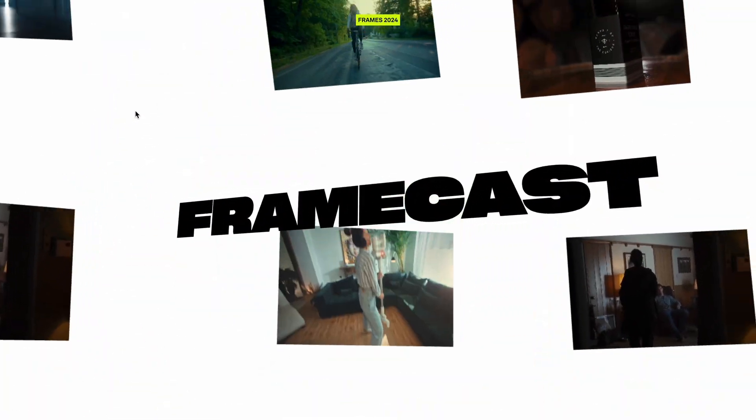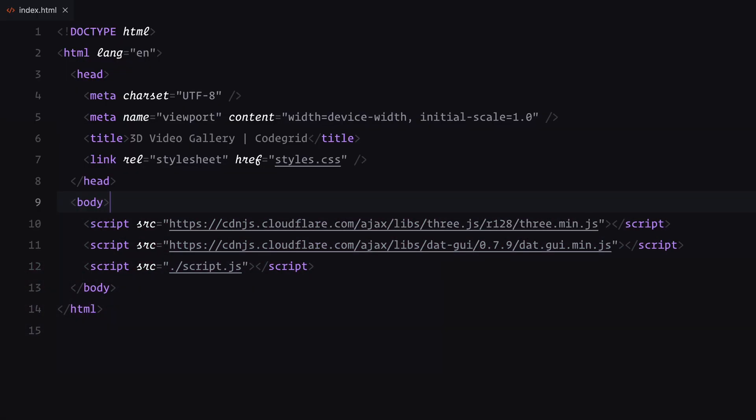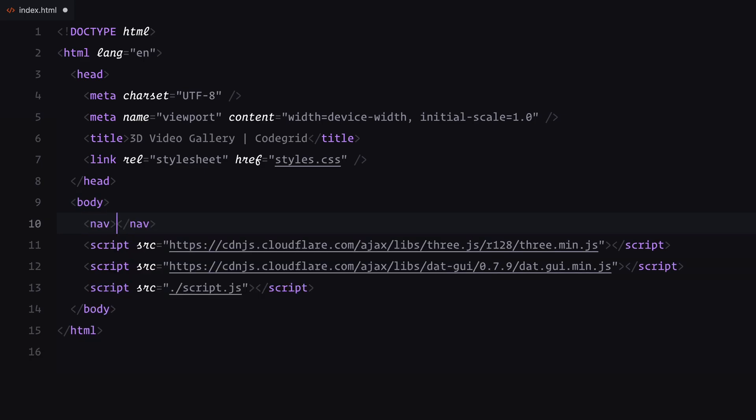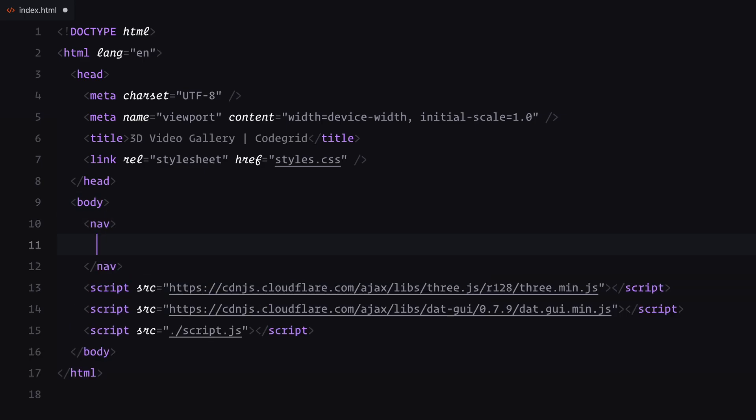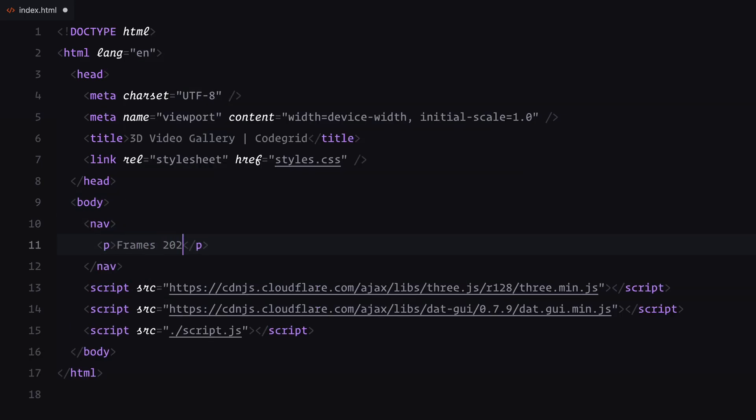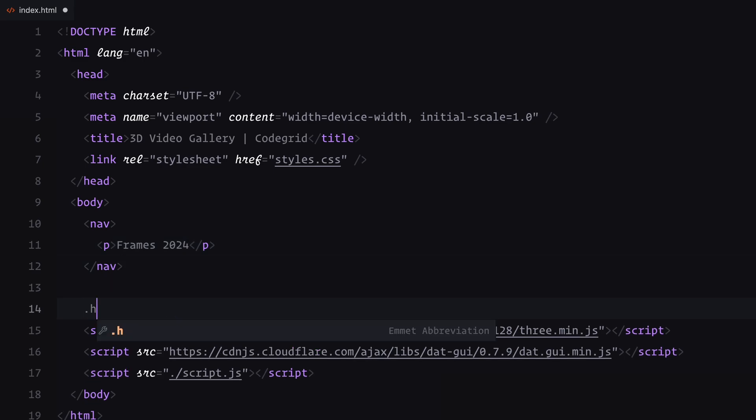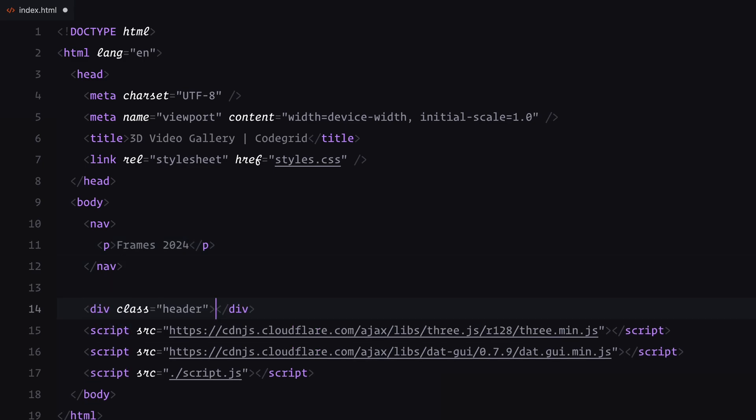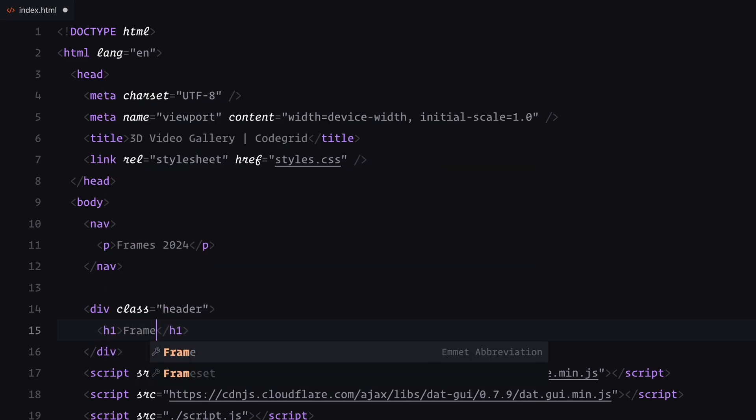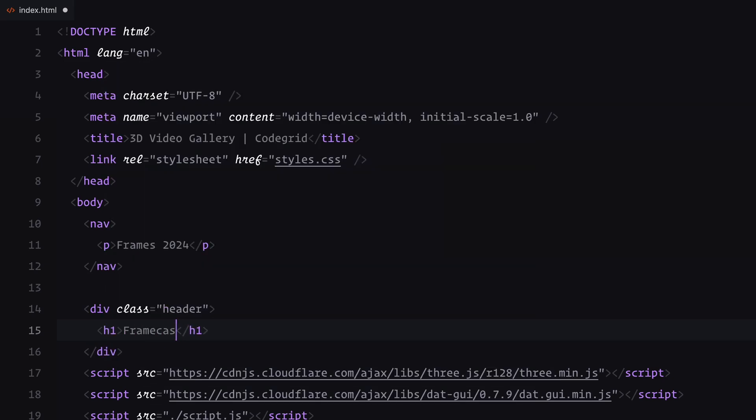Alright, let's dive into the code. For the HTML, we are keeping things super minimal. I've added a simple navbar with some placeholder text to set the tone. Below that, we have the most important part, the header. Inside the header, I've included an h1 element for the main title, which will later become the centerpiece of our design. And that's it for the HTML. Now let's move on to the CSS to bring this to life.